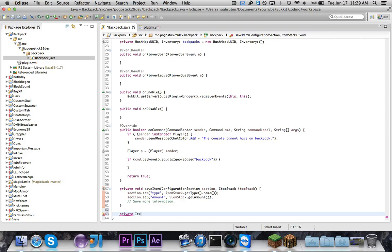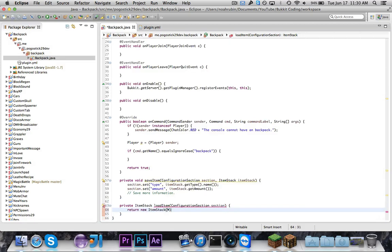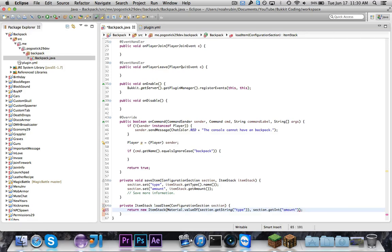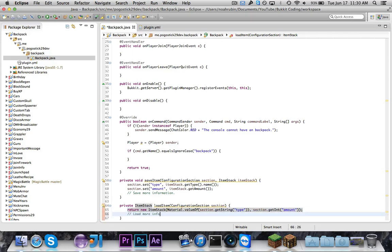Next we're going to have a private ItemStack — we'll call it loadItem — and it takes a ConfigurationSection called section. We're just going to return new ItemStack(Material.valueOf(section.getString("type")), section.getInt("amount")). So what we're doing is saving the type — like if I had some diamonds, the type would be diamond. Then we get the valueOf for diamond, which takes in the string and returns an instance of that Material enum. And then of course the amount. You would also want to load name, lore, or enchantments and apply them to the item, but for now this will get the job done.